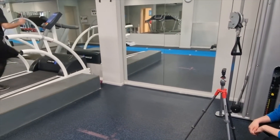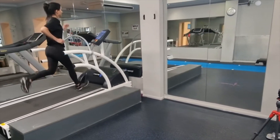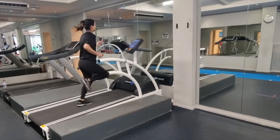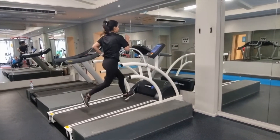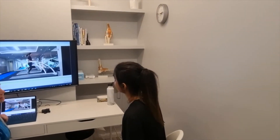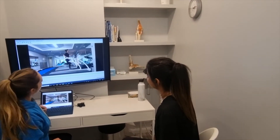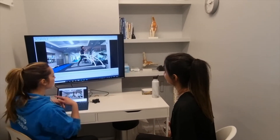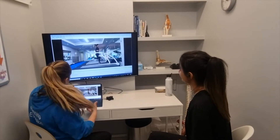Upon completion of the video, your running coach will evaluate your current movement, looking at any restrictions that may influence your running or movement patterns. This is an important step to fully understand your injury risks and performance issues that can be addressed to improve your running form.